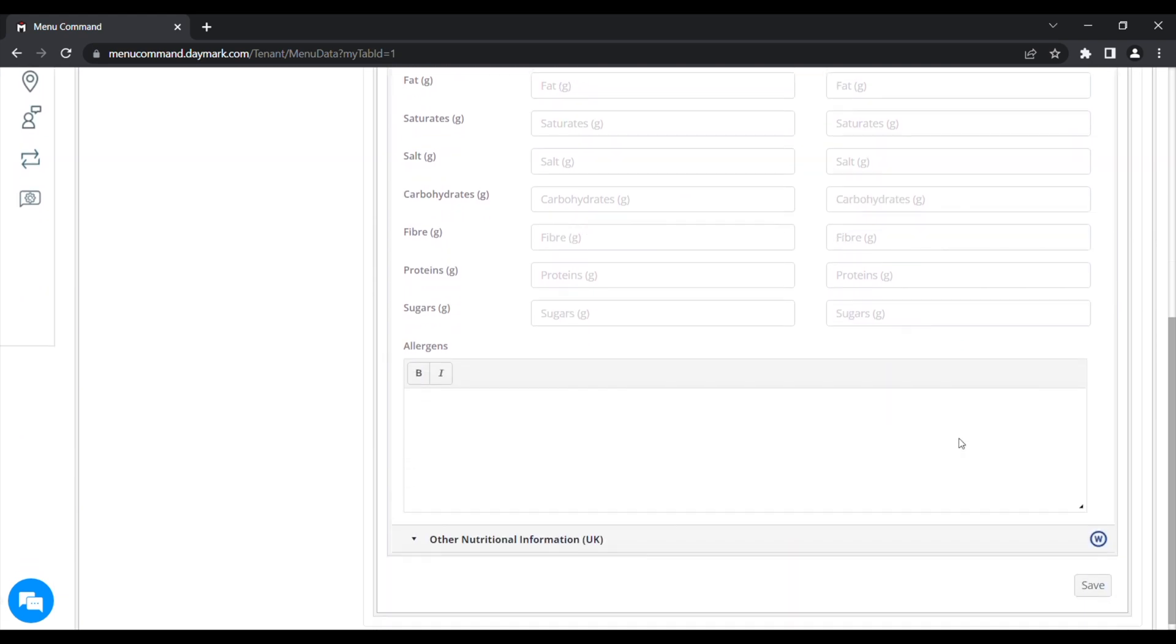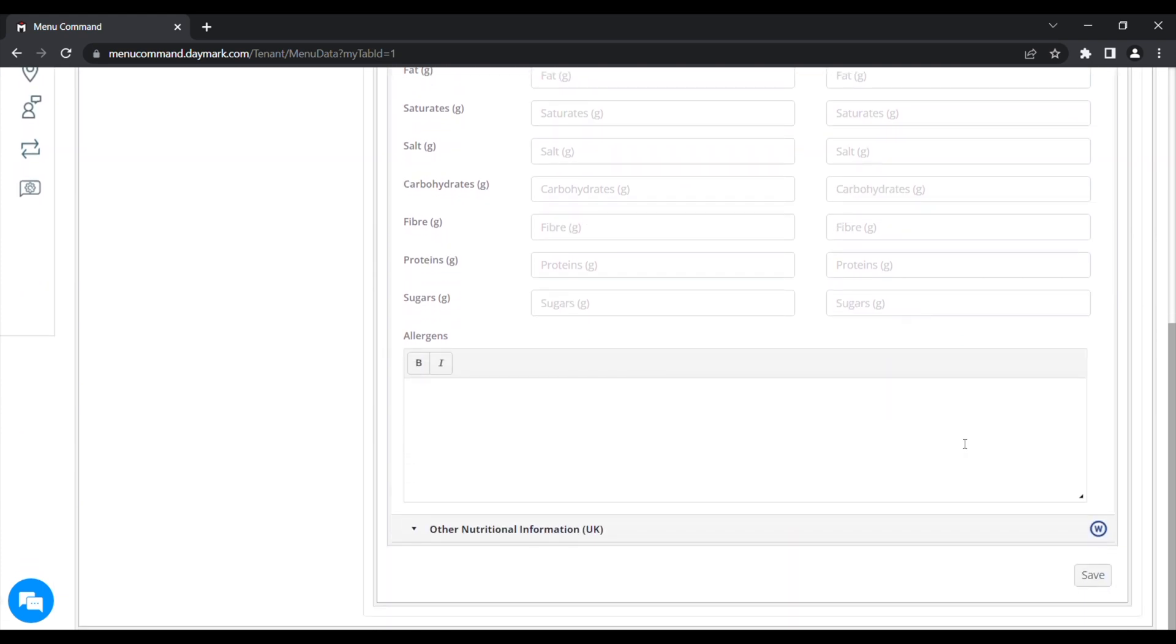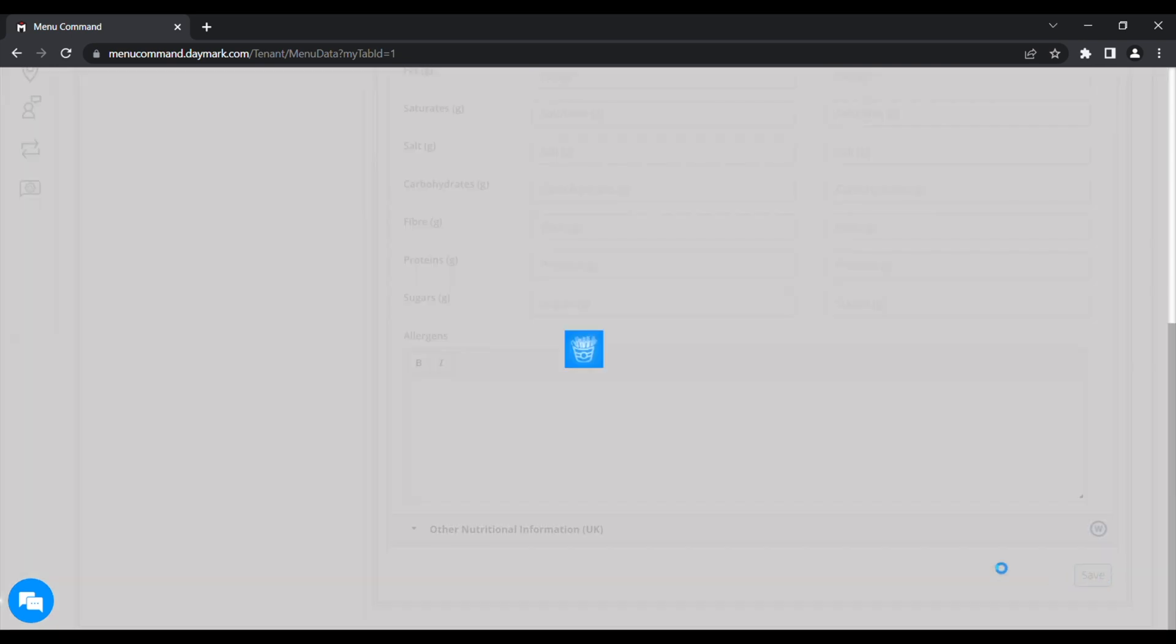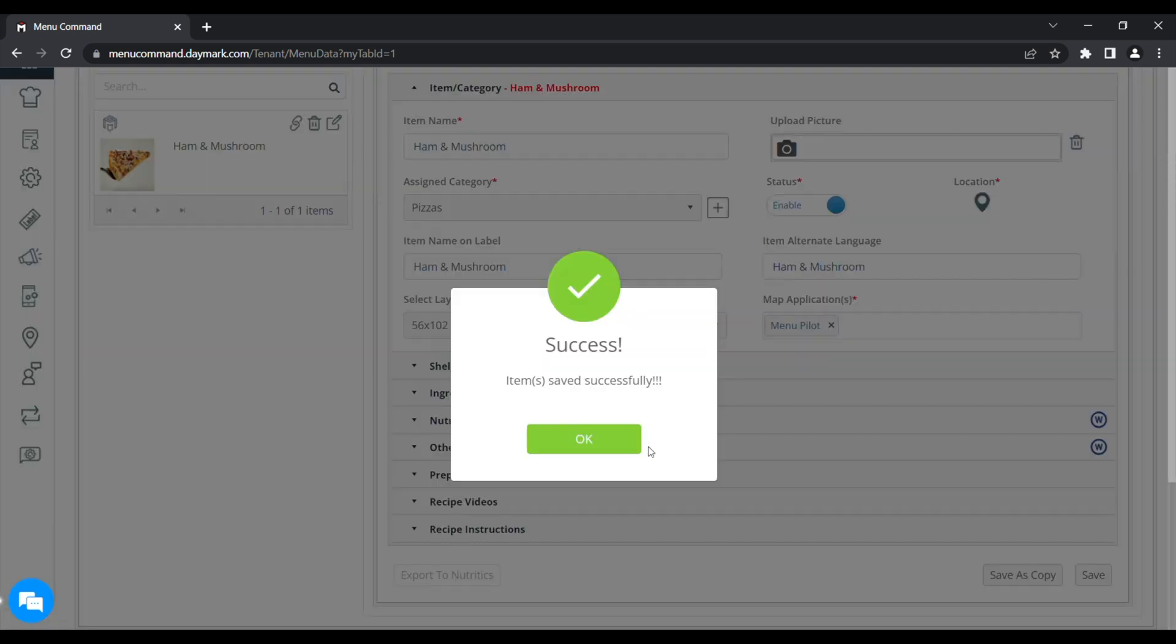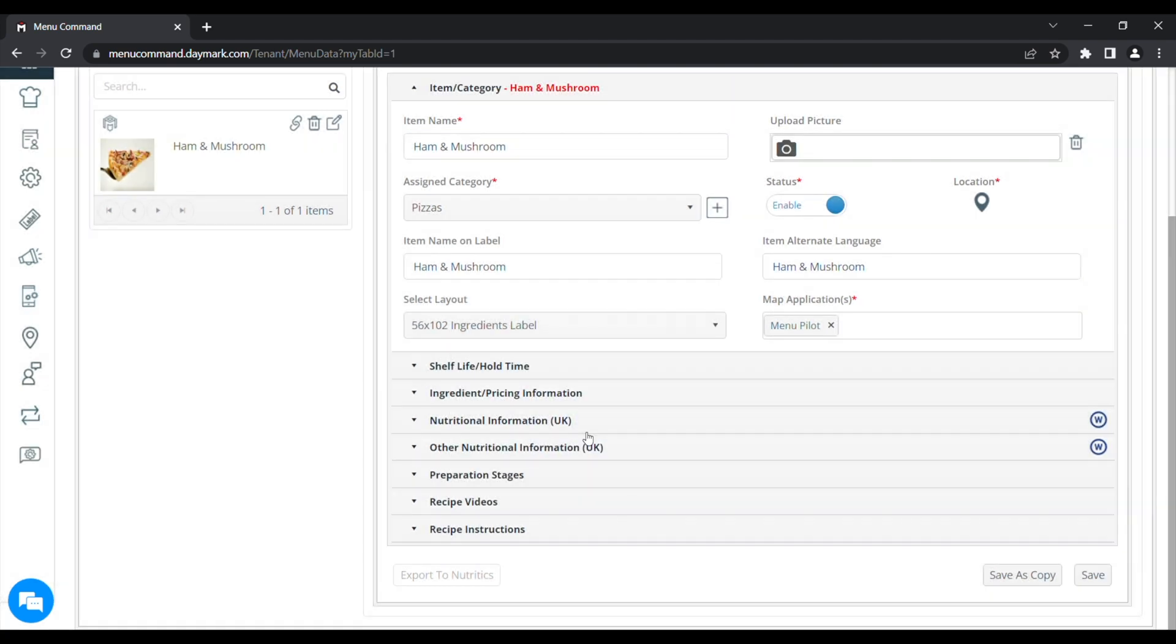Once you've done that, press save in the bottom right hand corner. You'll get the green tick of success. If you've missed a box at all, you'll get a red cross and it'll tell you which box you've missed.